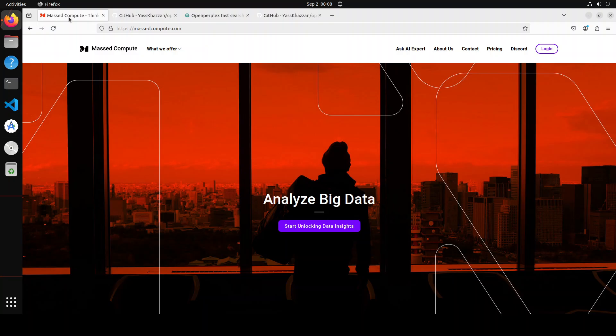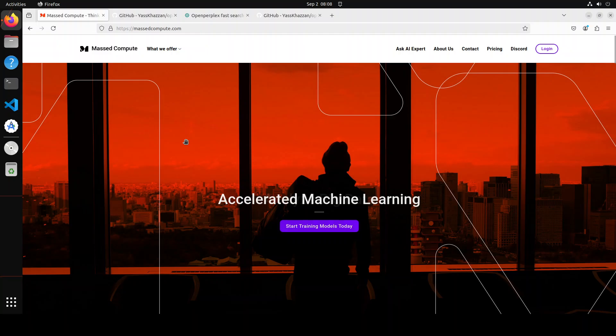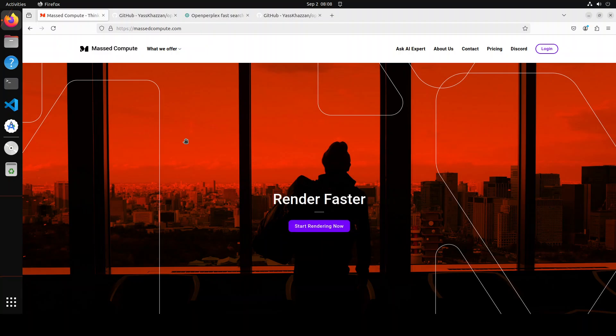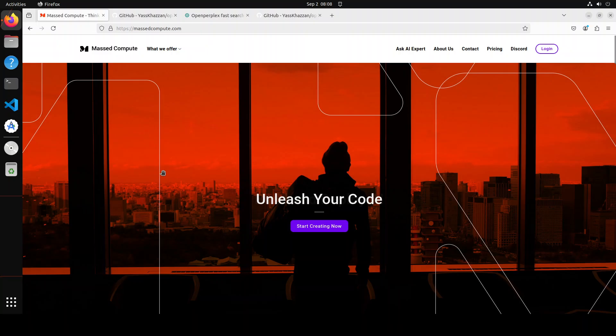Let me give a huge shout out to Mast Compute who are sponsoring the VM and GPU for this video. If you're looking to rent a GPU at affordable prices, I will drop the link to their website in the video's description plus I'm also going to give you a coupon code for 50% discount on a range of GPUs.